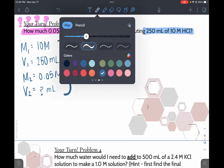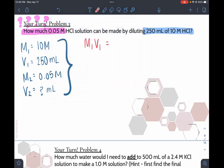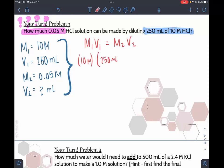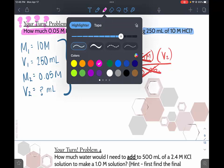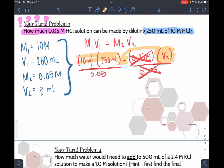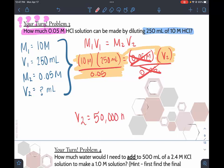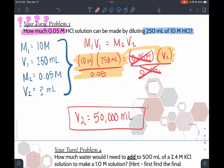Substituting into M1V1 = M2V2: (10)(250) = (0.05)(V2). Dividing both sides by 0.05 to isolate V2: V2 = (10 × 250) / 0.05. That's going to be a big number — 50,000 milliliters, which is 50 liters. That's quite a lot.